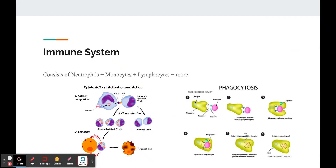T cells are responsible for the cell-mediated response, and they go around the bloodstream looking for antigen-presenting cells, which are cells infected by a foreign entity that then present an antigen on a major histocompatibility complex, or an MHC. Cytotoxic T cells recognize these antigens and bind onto them, where they then release granzymes and cytotoxic proteins that result in apoptosis. They also recruit cytokines that inhibit viral replication and increase the expression of MHCs, and recruit macrophages and other helper T cells.